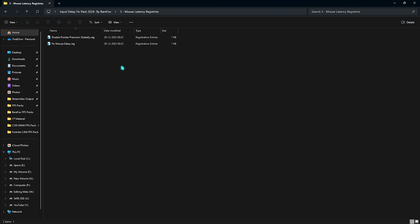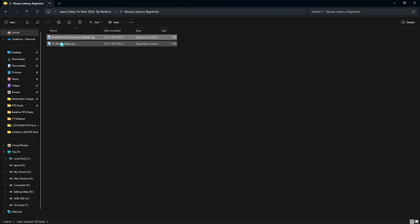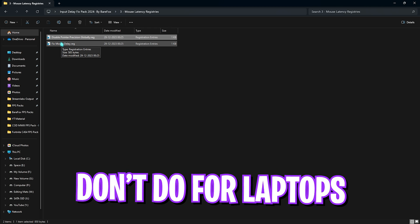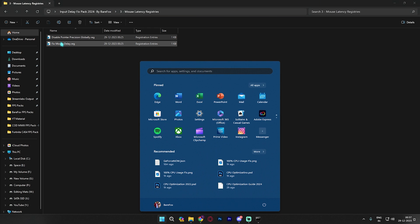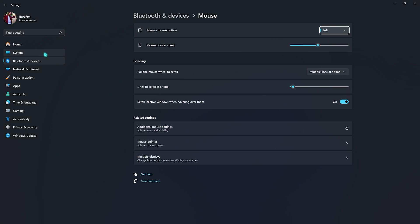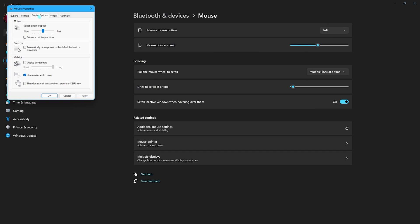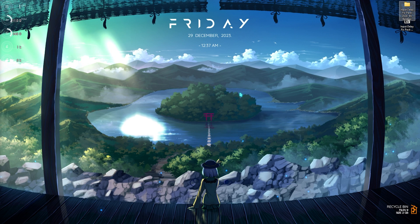Next is the mouse latency registries and in here you'll find two things. First is pointer precision and second is mouse delay. Everyone should run the mouse delay but for pointer precision I highly recommend users who play GeForce Now on laptop or trackpad do not do this unless you have an external mouse because it will make your trackpad extremely slow. If you have done it you can search for mouse settings, go to advanced mouse settings, then pointer options and enable pointer precision from here. Once done you can close this and drop into GeForce Now with the best settings applied.